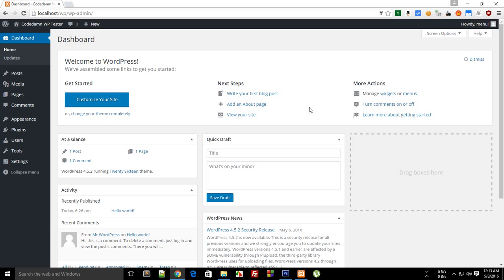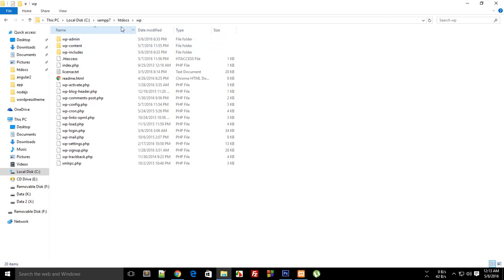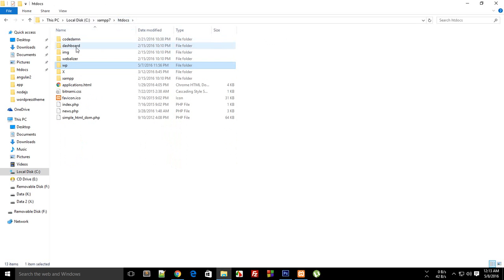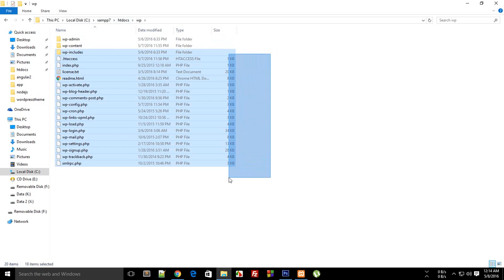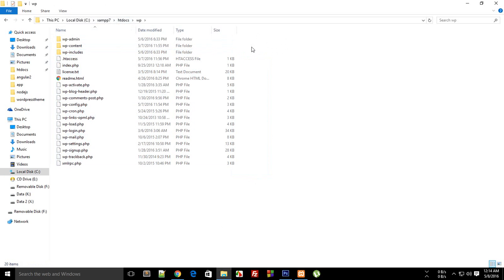If you look at the file system, as you remember, we installed WordPress in this WP folder. So this WP folder contains these few files and these three folders.